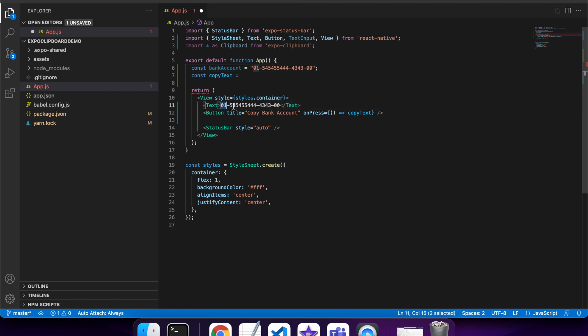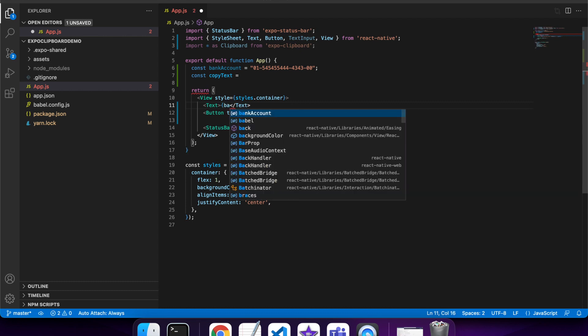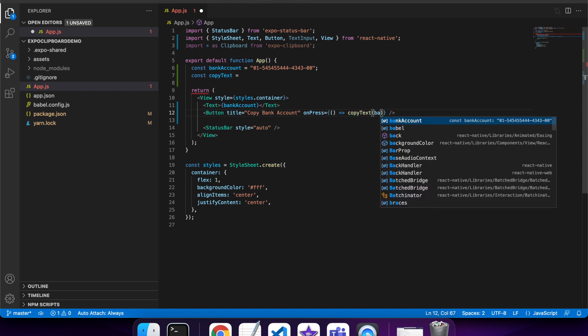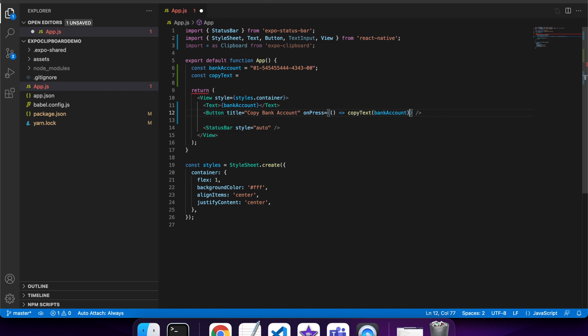Now I'll replace that there. I'll pass that bank account variable because that's the text I want to copy in this case.